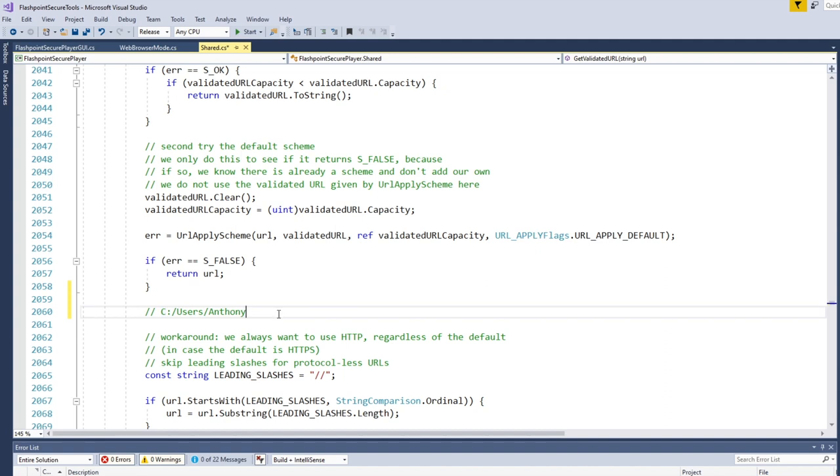So yeah, it's actually kind of an interesting problem that's more difficult than you would at first imagine it to be.